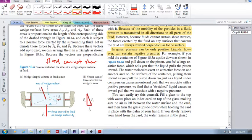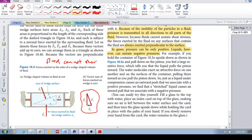Because this wedge of fluid is in equilibrium, that means that this force plus this force plus that force gives us this vector diagram, which means it's in equilibrium. That force vector plus that force vector plus that force vector plus that force vector gets back to zero — there's no acceleration of this fluid.